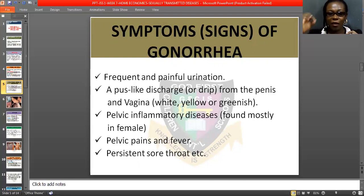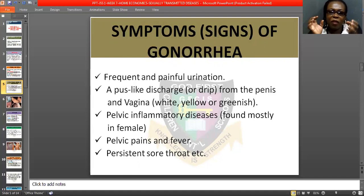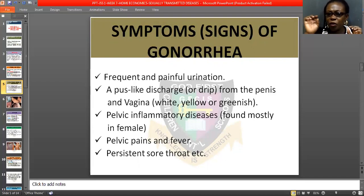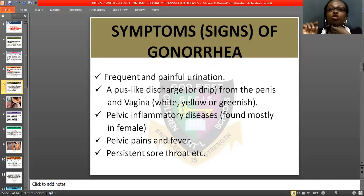Another symptom is that it causes pelvic inflammatory disease, found mostly in females — under your abdomen, you find a kind of heavy pain. That means there is infection causing that pain, so you must meet your doctor immediately because delay is dangerous. Another sign is pelvic pain and fever — you will be feeling feverish. Also, persistent sore throat.